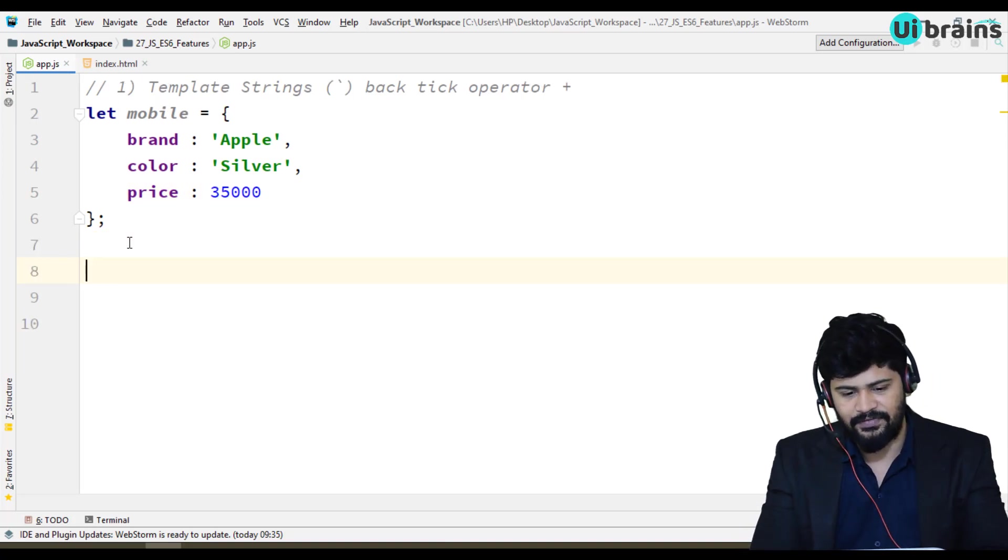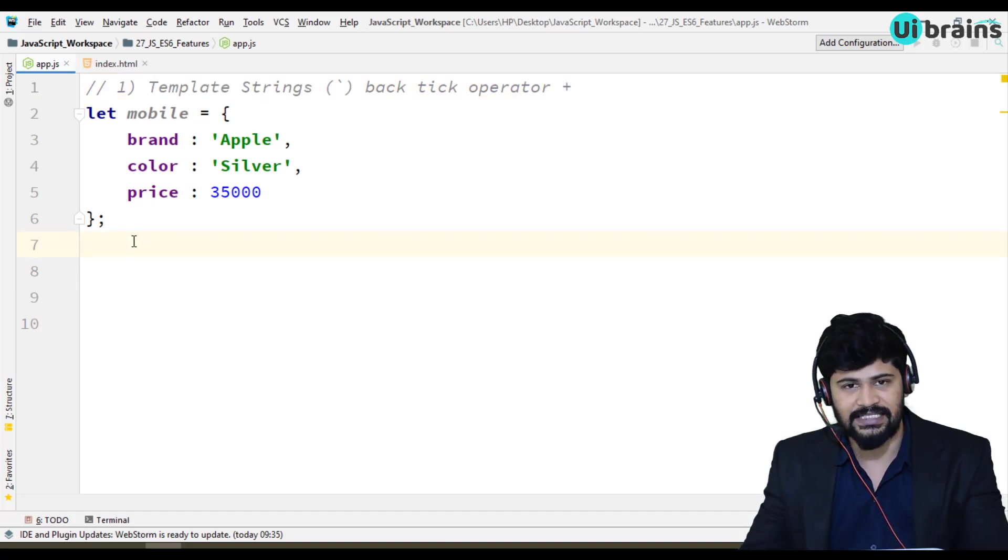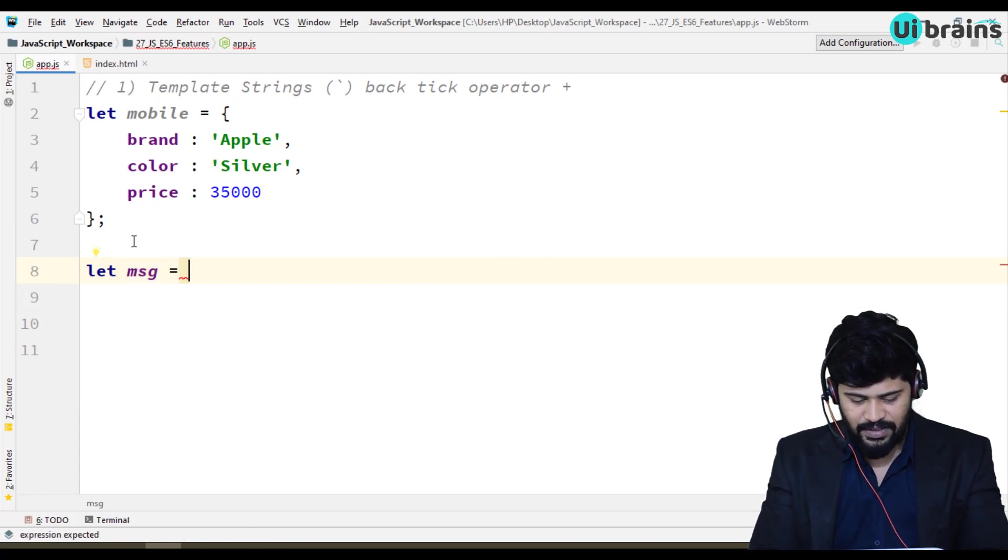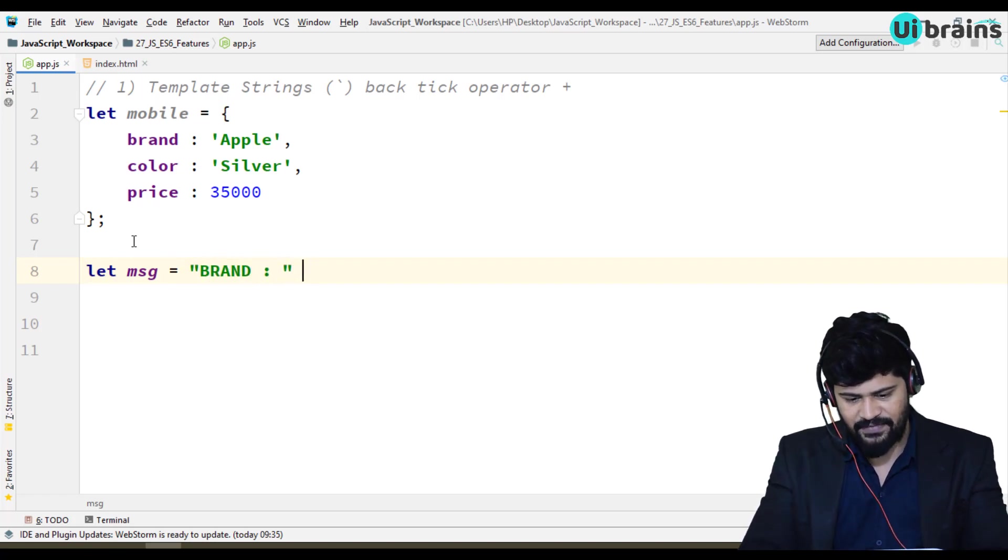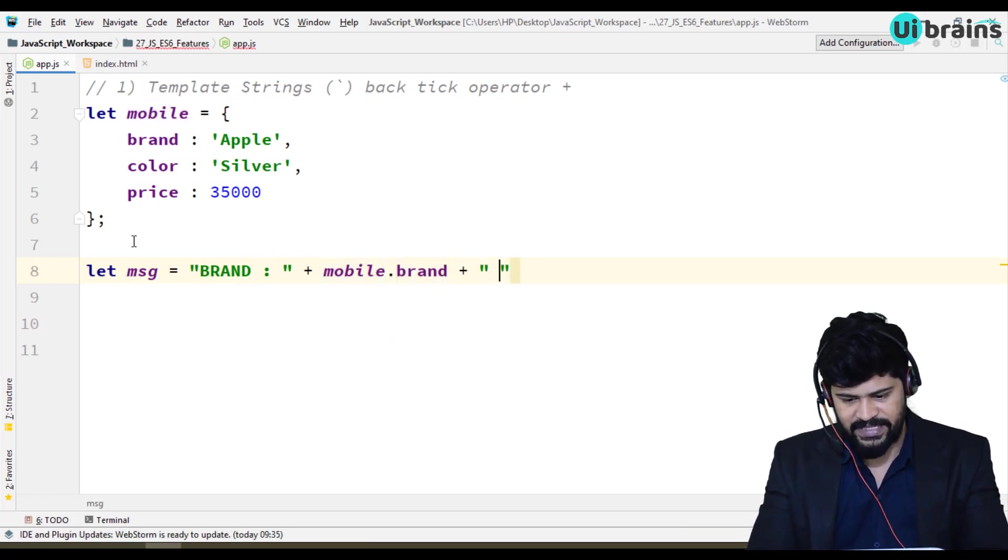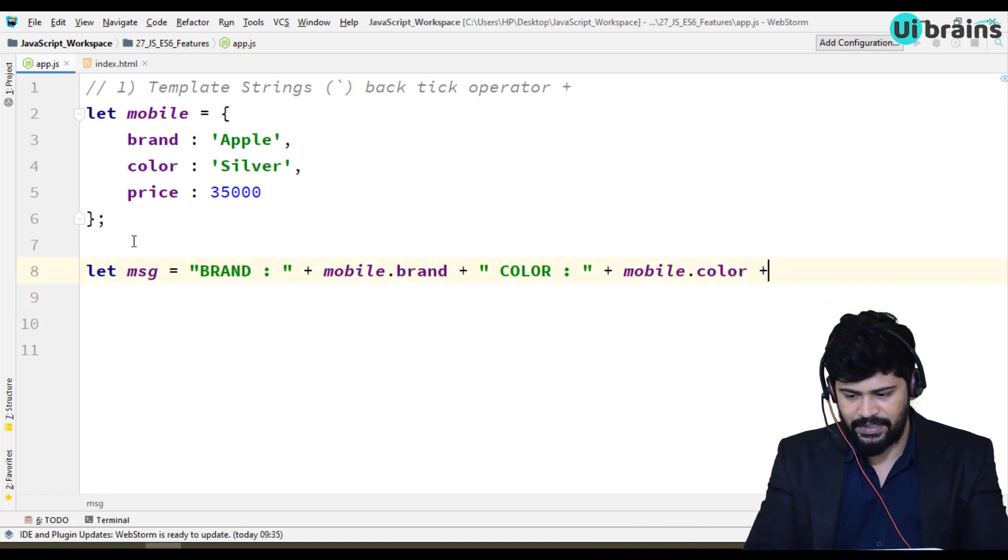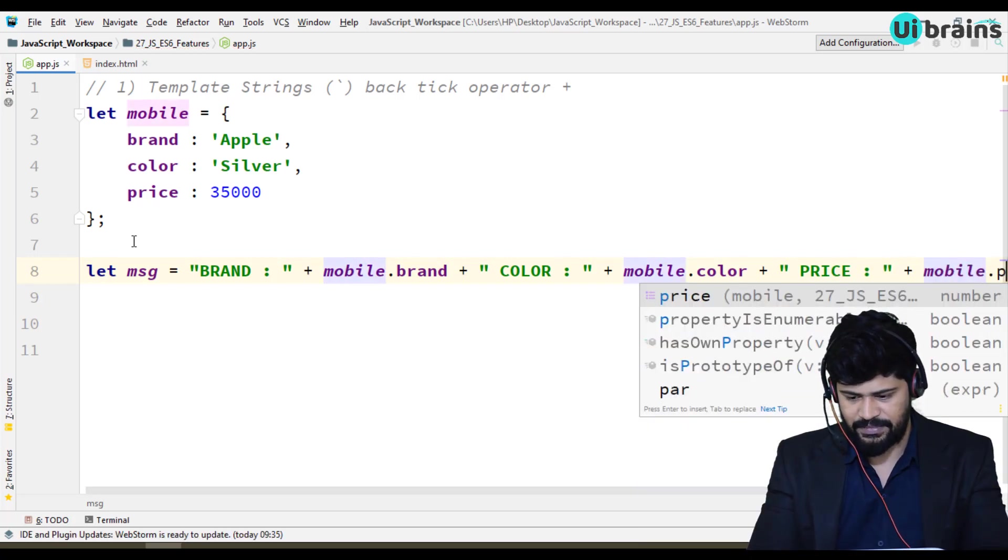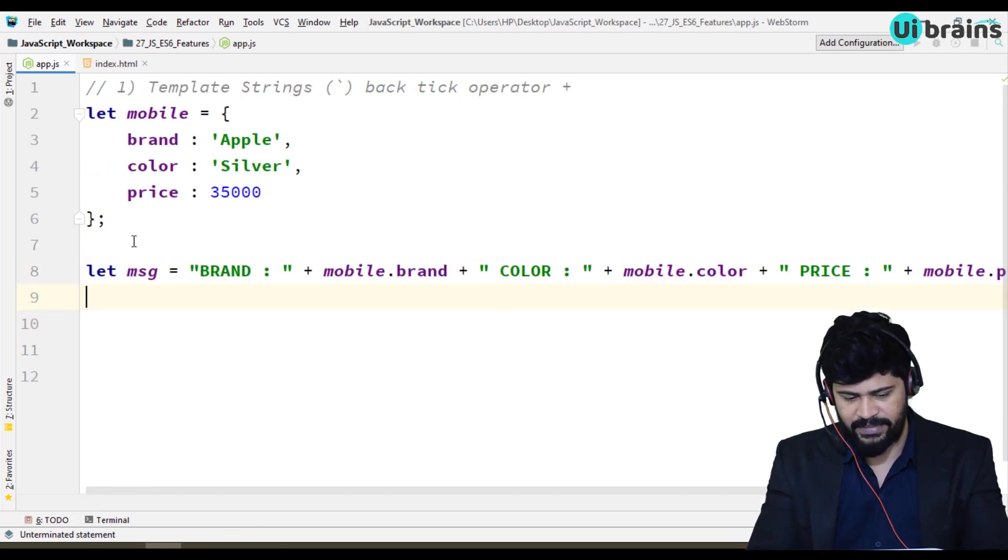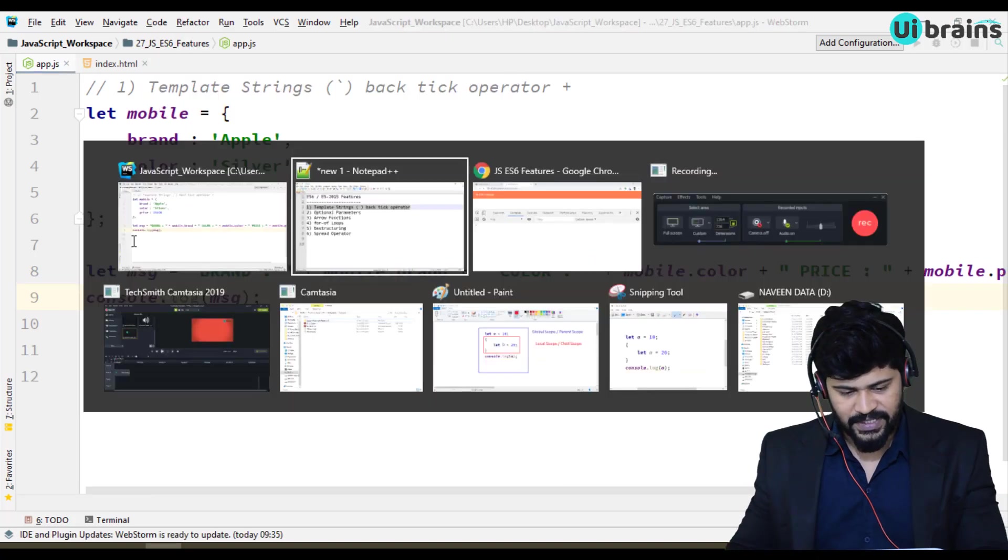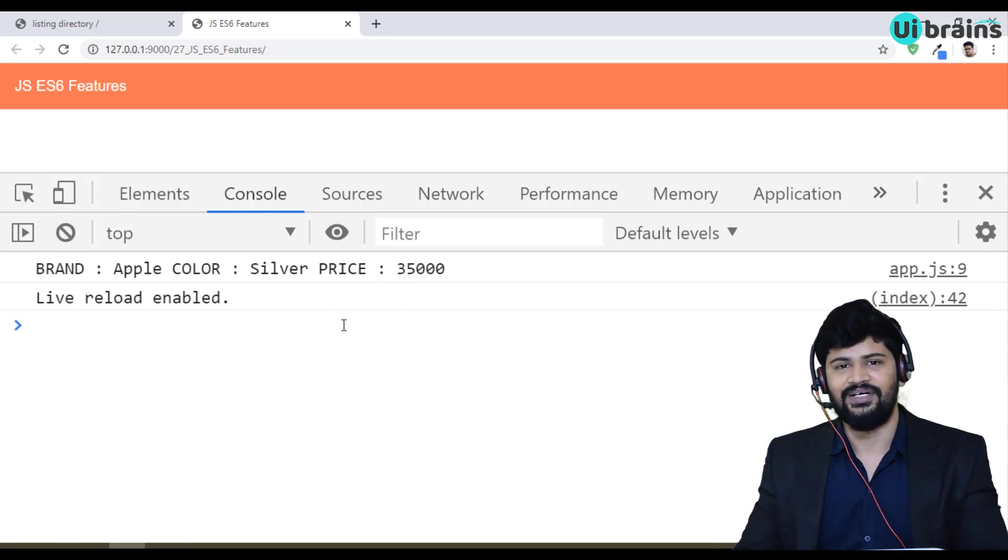So generally without backtick operator, without template string, what you used to do in earlier version, at least up to ES5, let's say let some message is equal to, you may write like this now. You may write brand colon, it's a dynamic value you write plus mobile dot brand, and then plus some space, color, plus, you may write mobile dot color, price, plus mobile. You're going to write this format. And up to ES5 version, you may write a console log message. So you get the answer as brand, color, and price. Yes you get proper data.